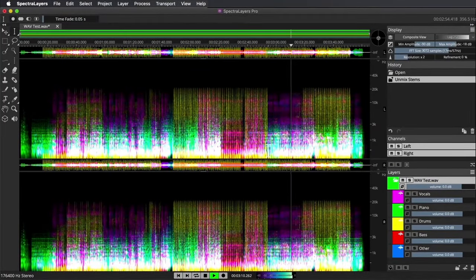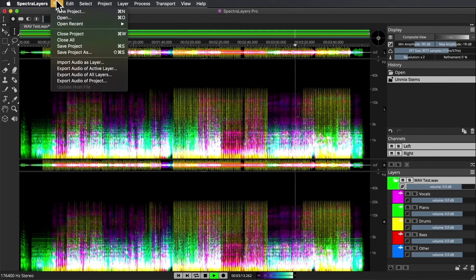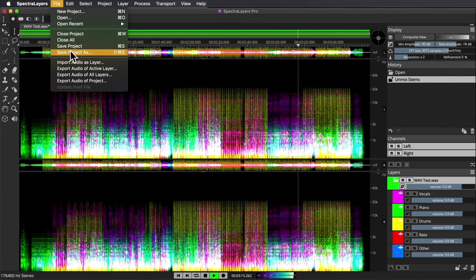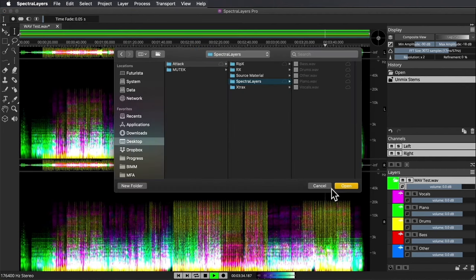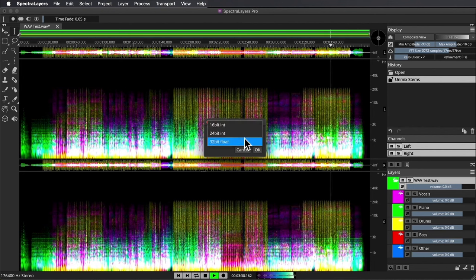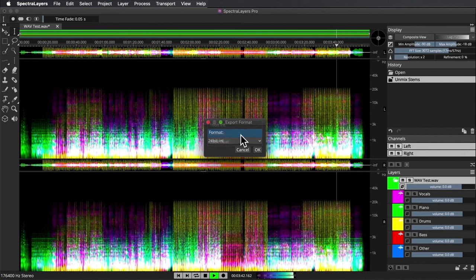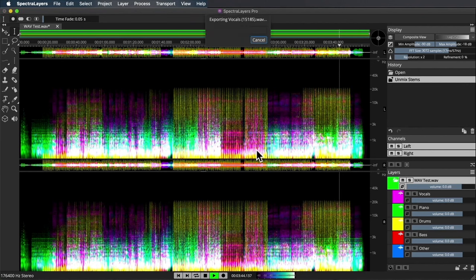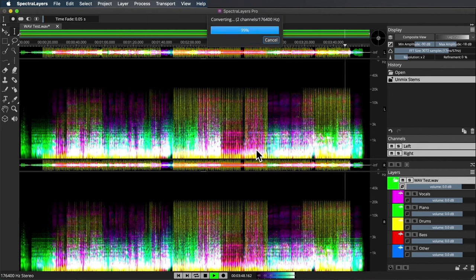So it's those side-chain pads and ambience, nicely done. Assuming that I'm happy with all the layers as they've been extracted, I can now go to the file menu and export audio of all layers. The only option is to choose what bit depth for the wave files. I'm going to go with 24-bit and click OK. It goes quite quickly.